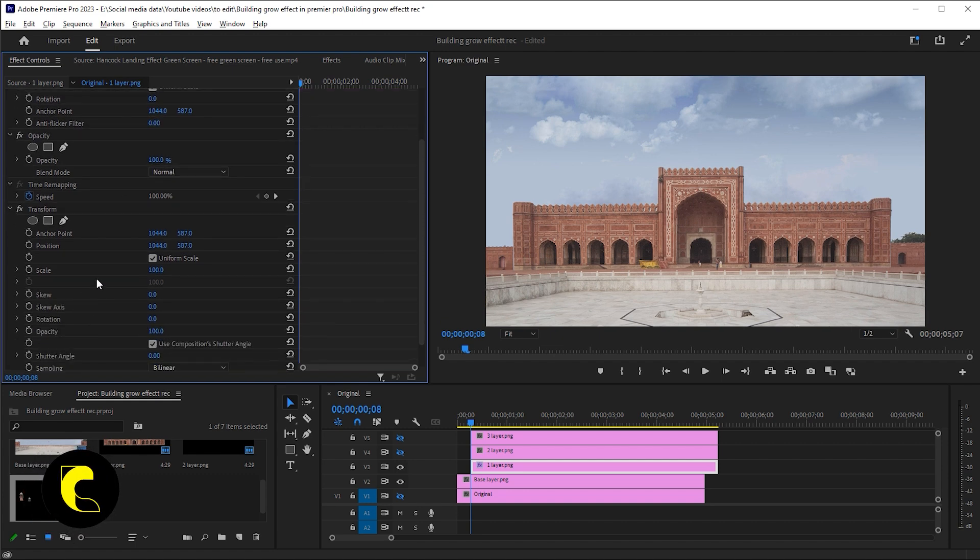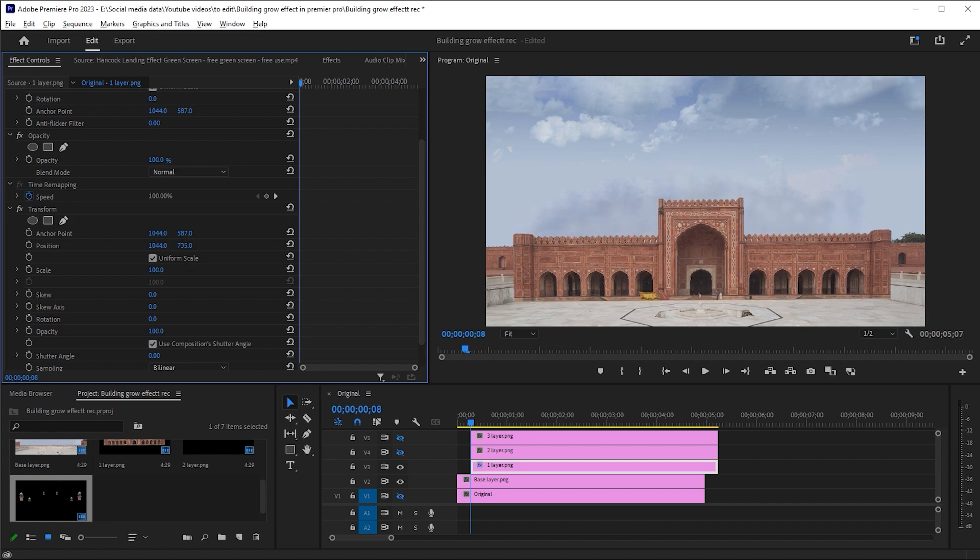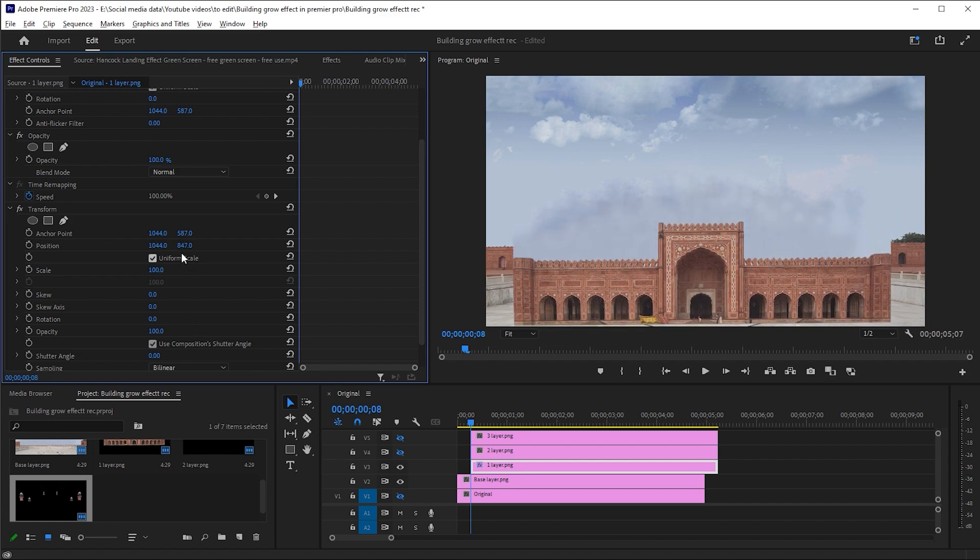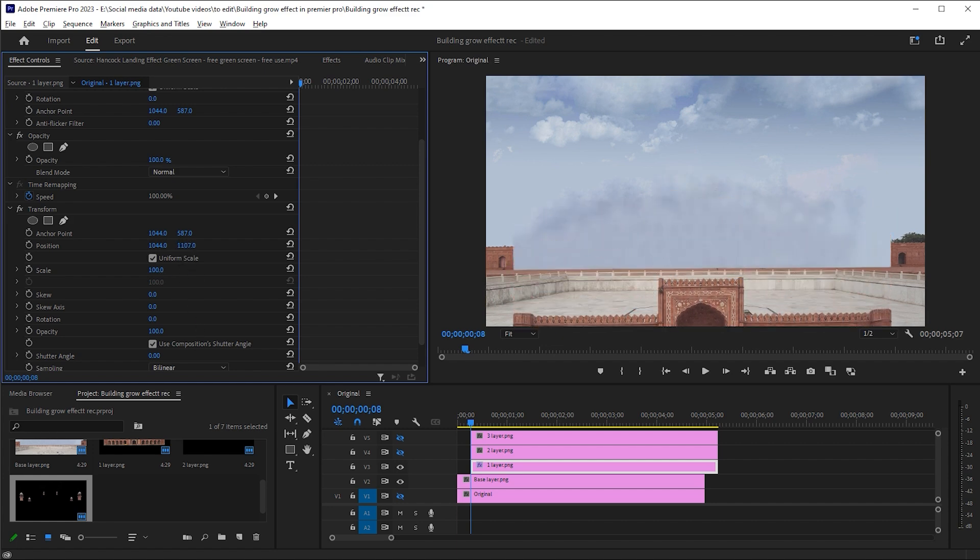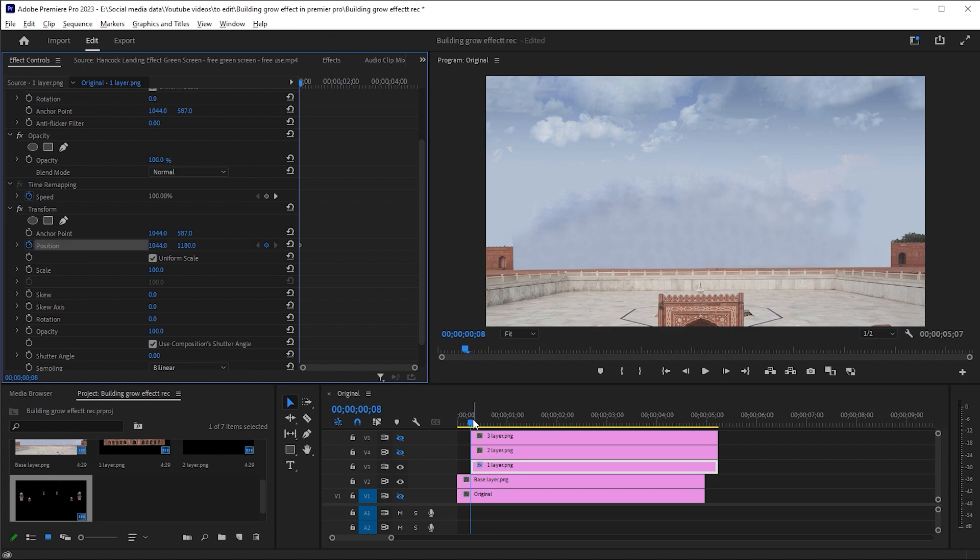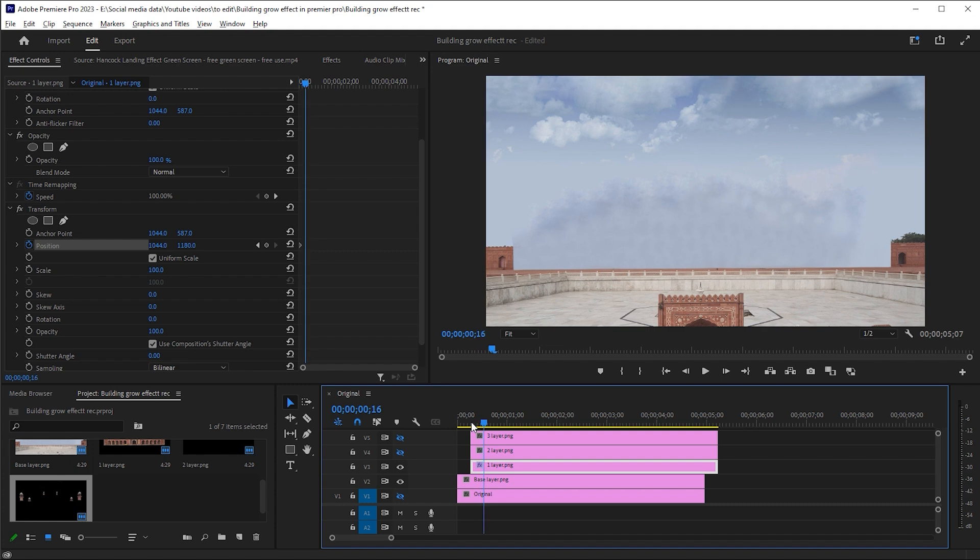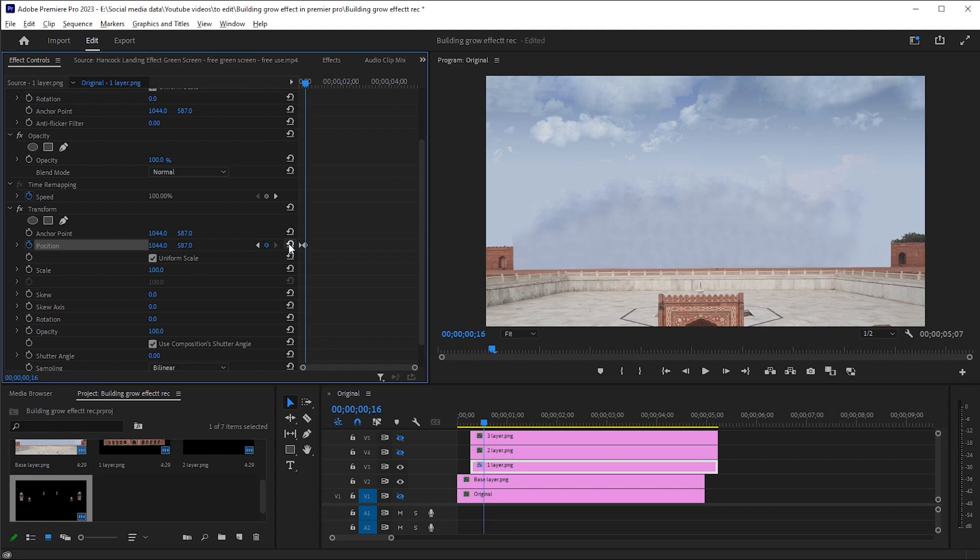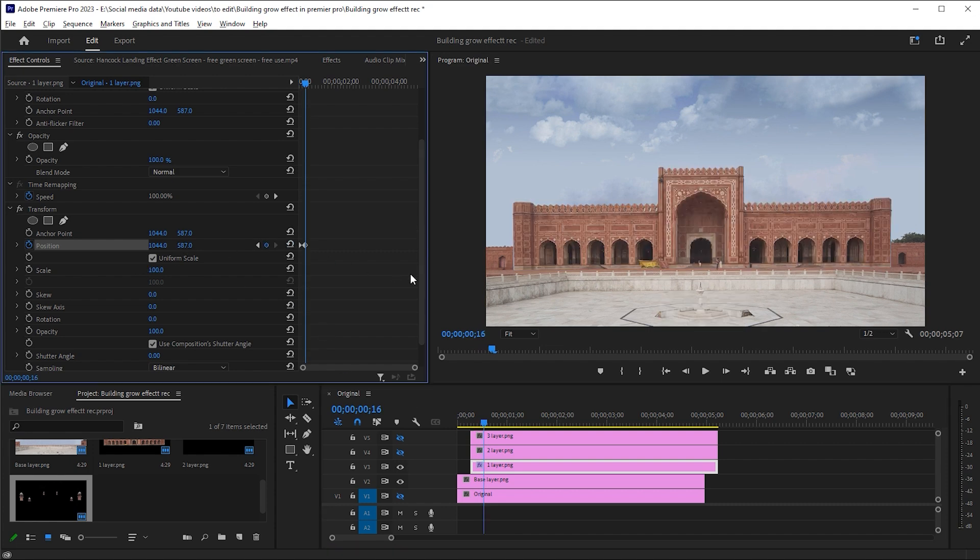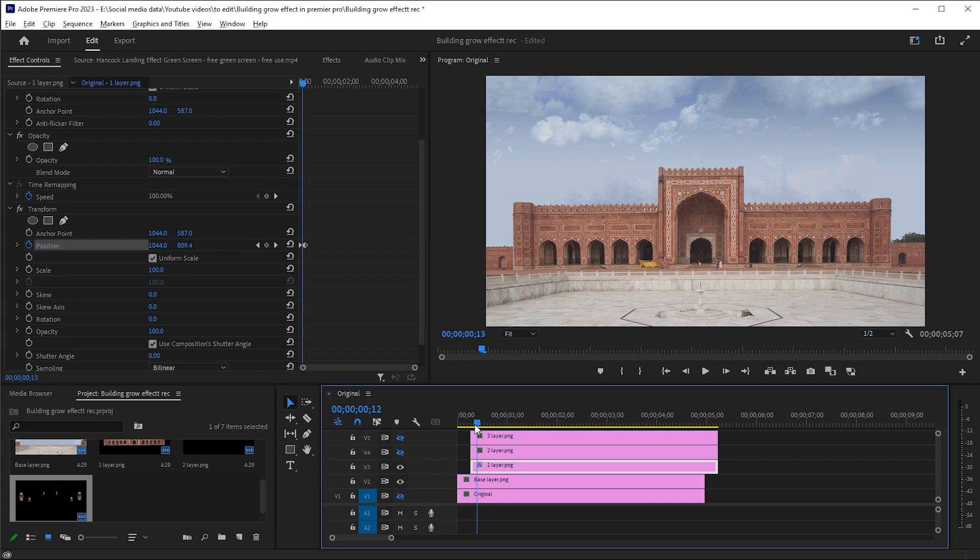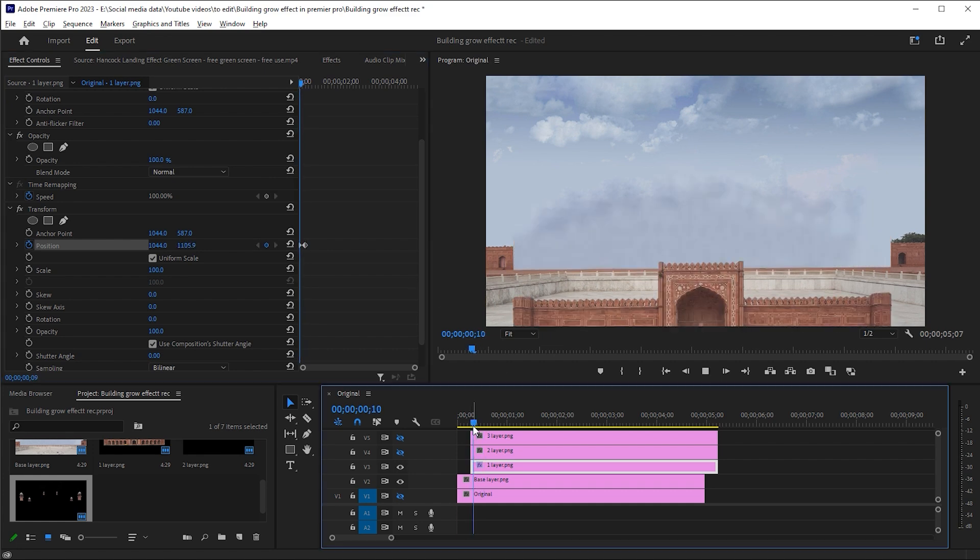Open the effect controls. Go to the transform and then position. Drag it down. Add a keyframe here. Drag this to the 8 frames forward and click on the reset button. Here is the simple animation.